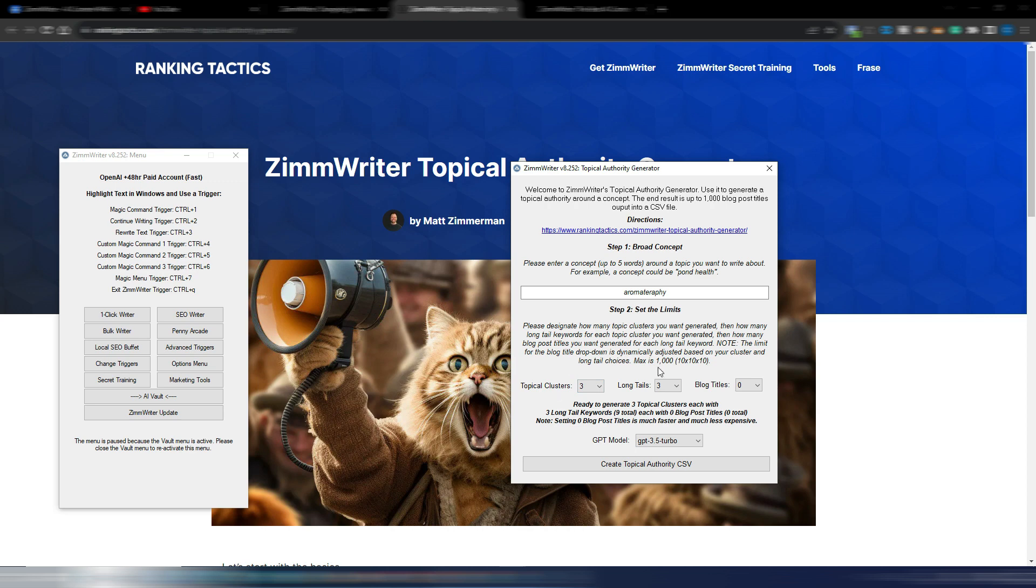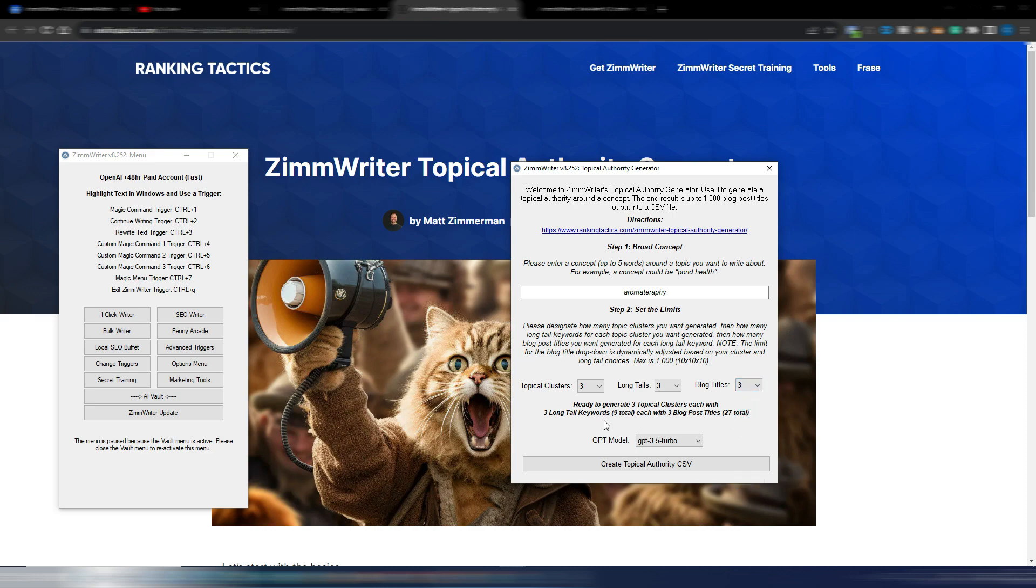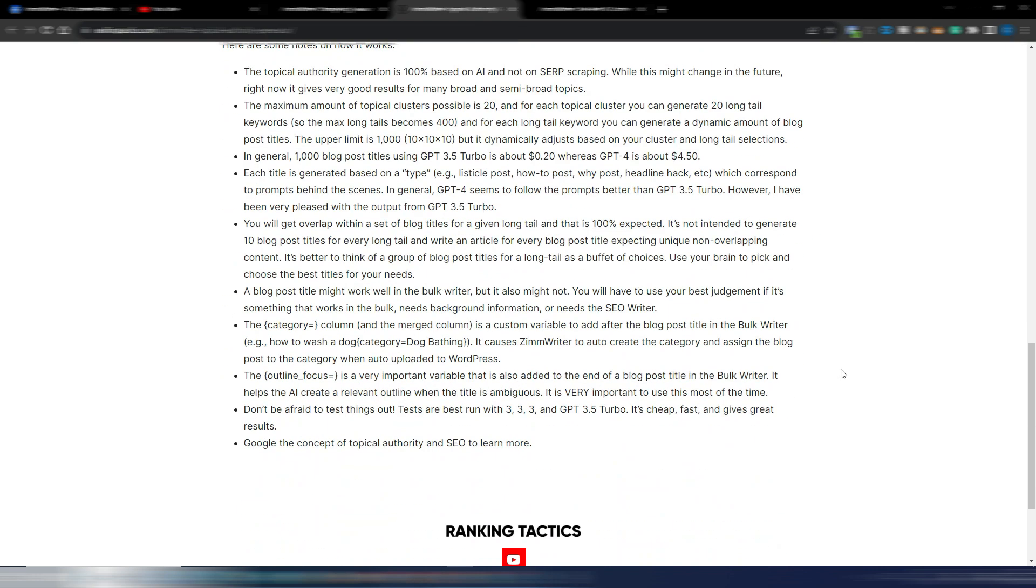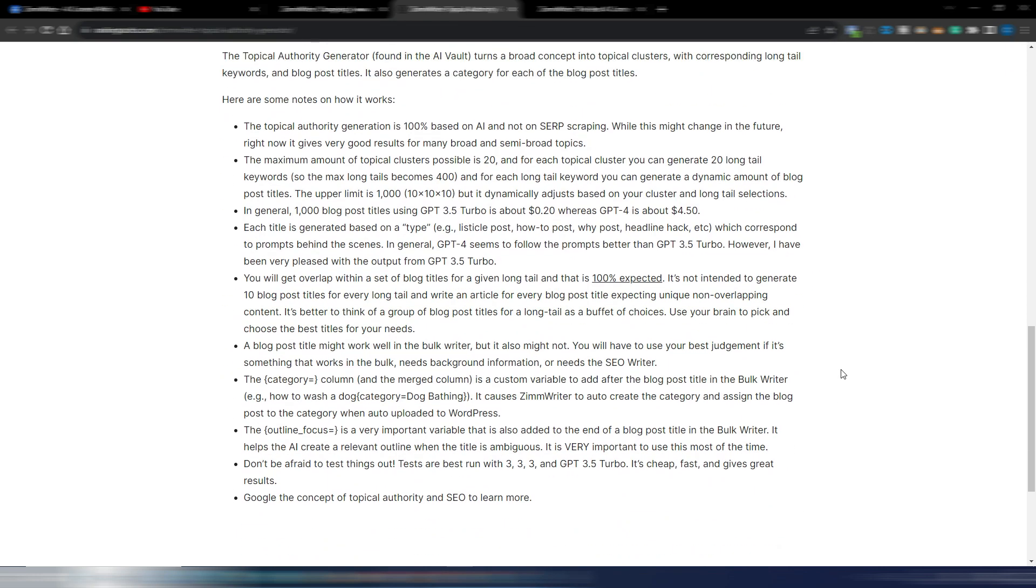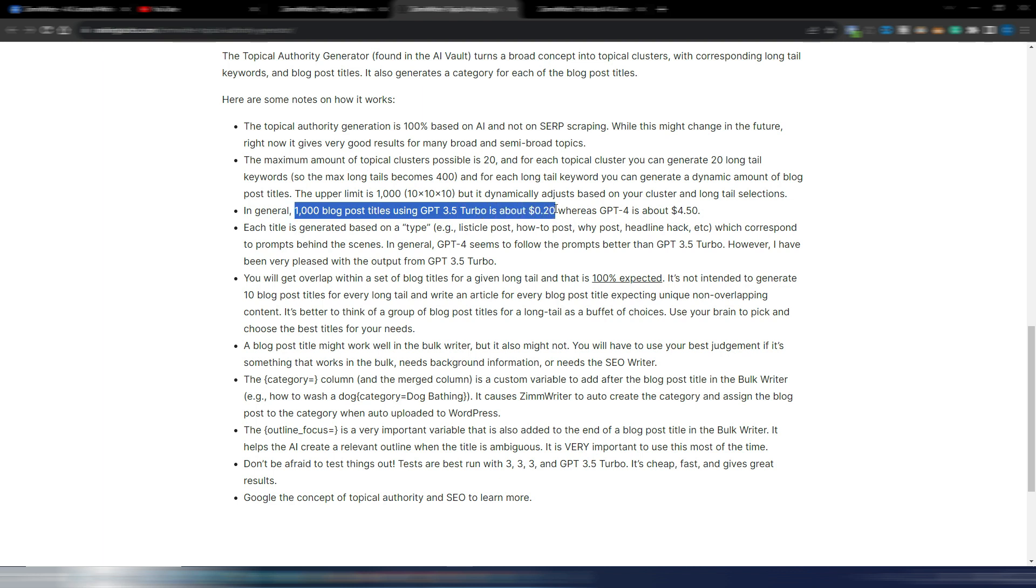The cost depends on the GPT model you use. If we watch here, as you can see, in general 1,000 blog post titles using GPT 3.5 Turbo is about 20 cents. With GPT-4 it's about $4.50.